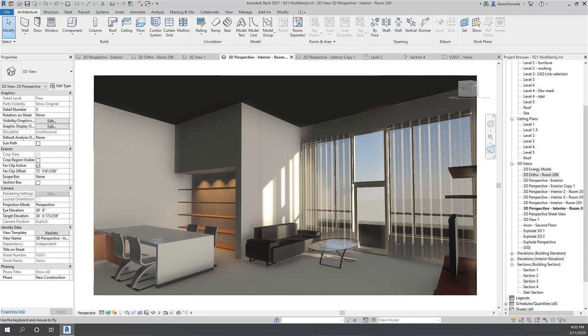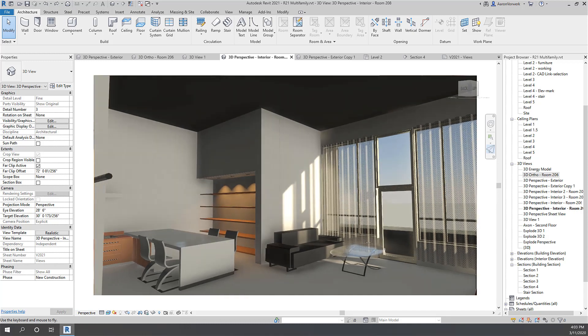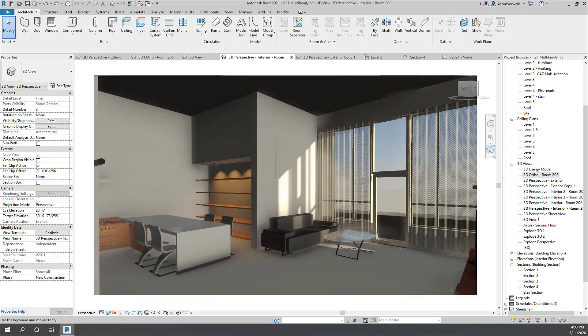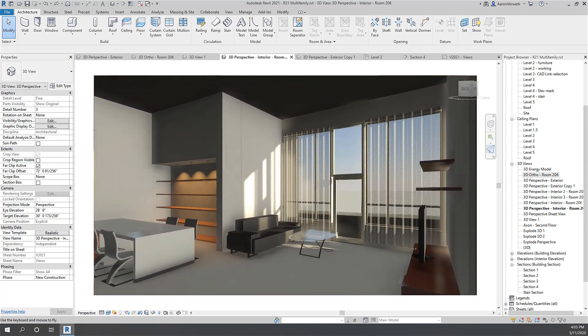Best of all, view navigation is much faster and smoother, performing over 10 times faster than in previous versions.